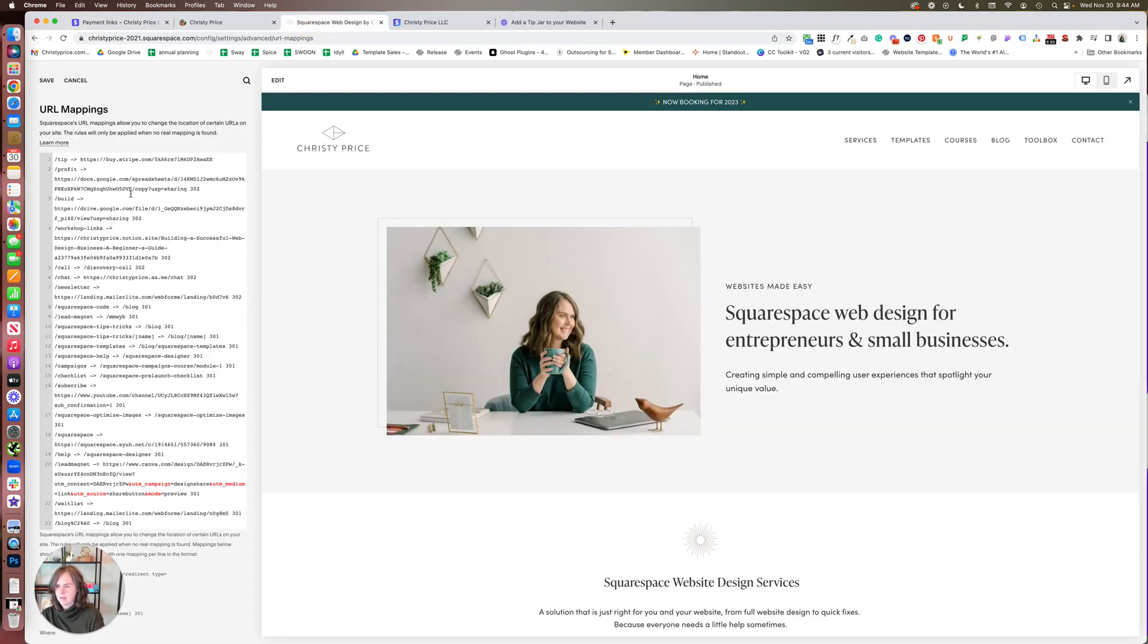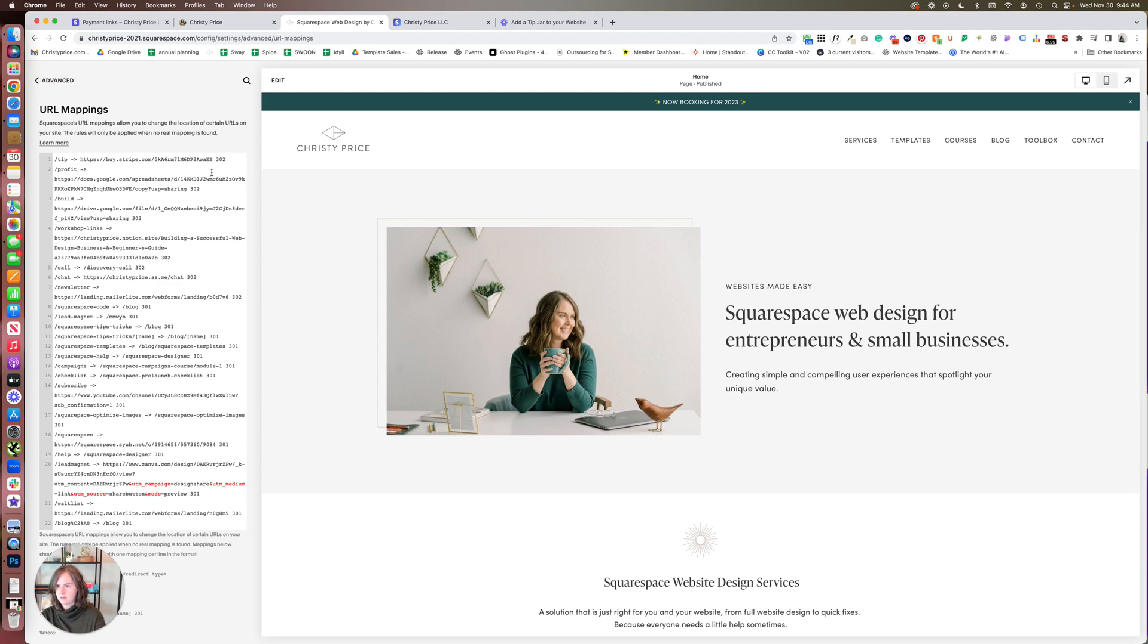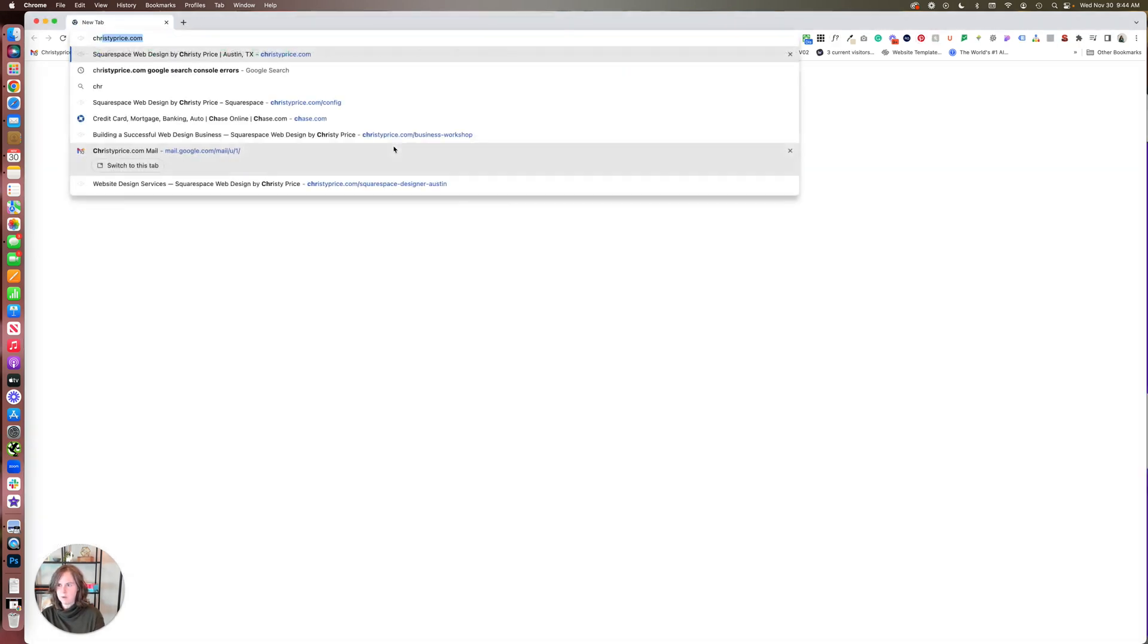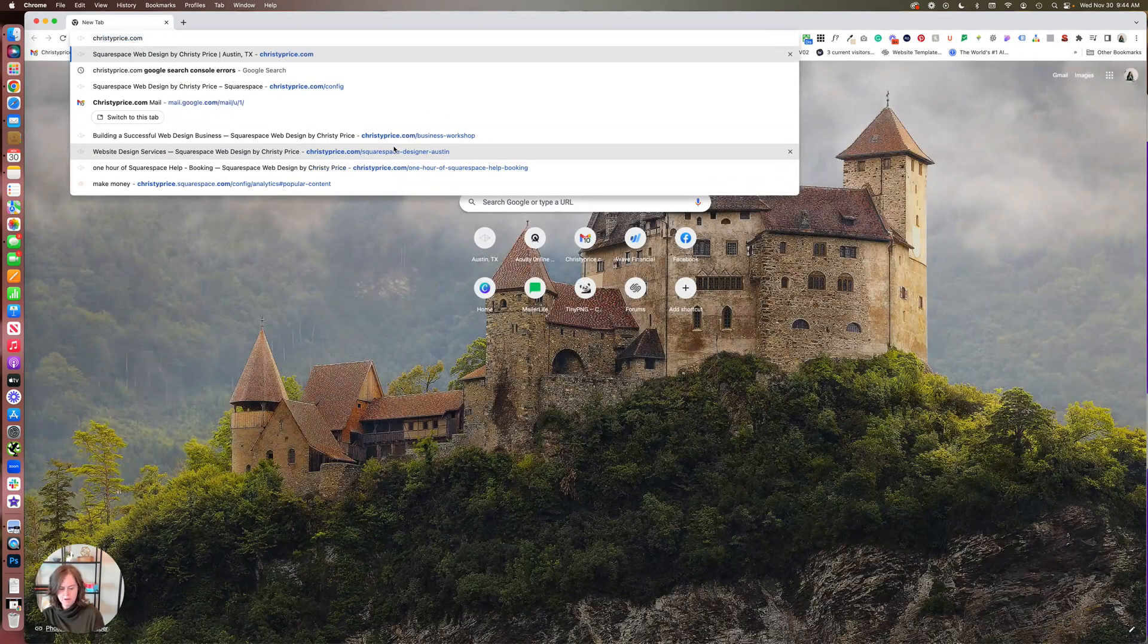And then do a 302 redirect. So let's go ahead and save this.